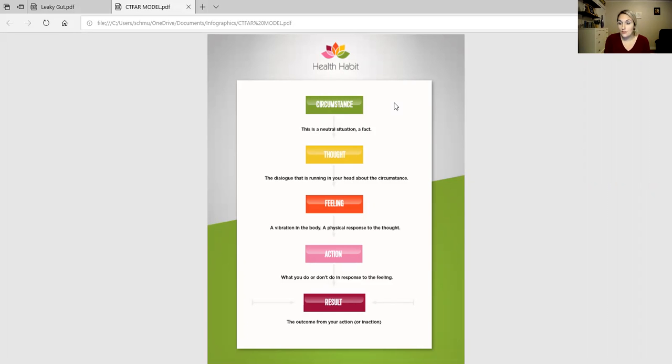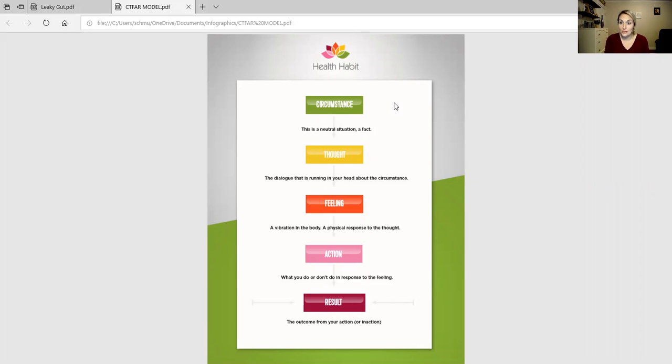So we all experience circumstances. A circumstance like this one is illness. Death is a circumstance. Divorce is a circumstance. Failed relationships, the weather, the stock market—those are all circumstances. They are neutral situations. That's important to know because we often let our circumstances be viewed as good or bad, but we have to remember they are just neutral.